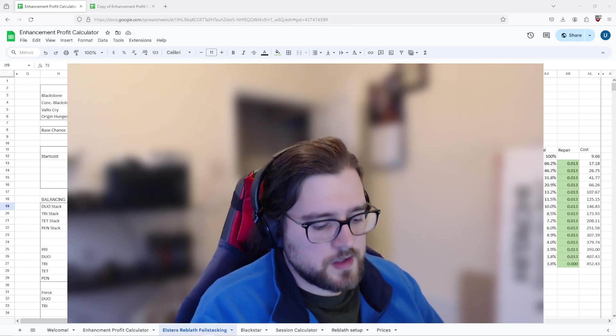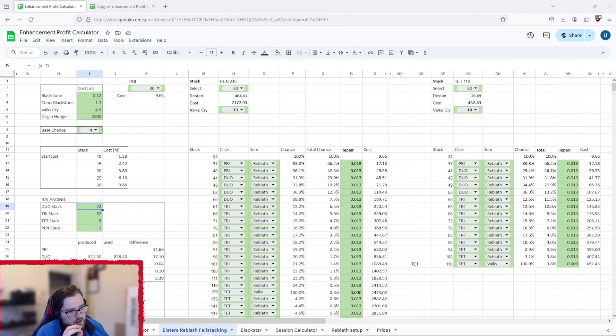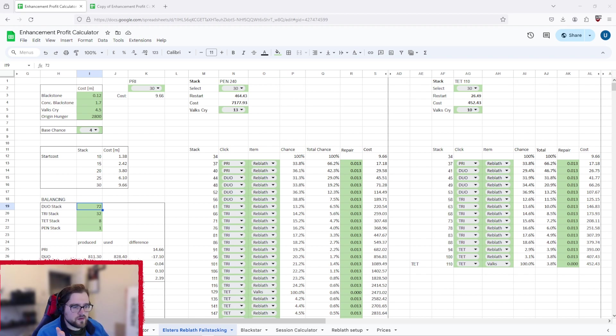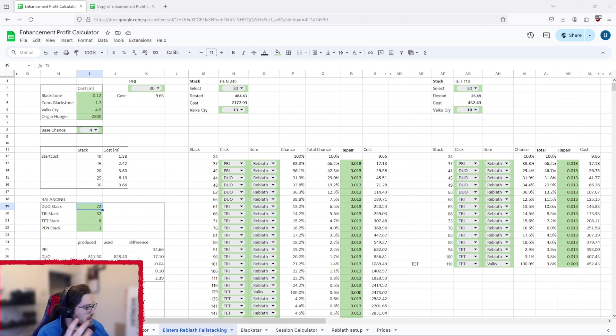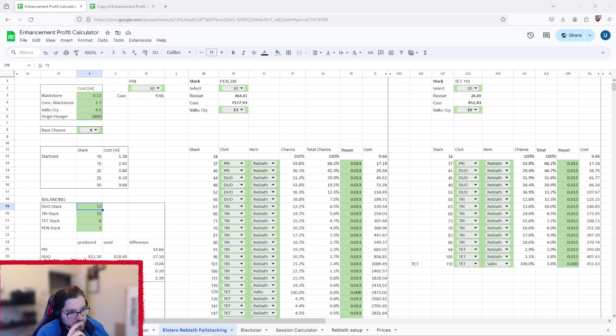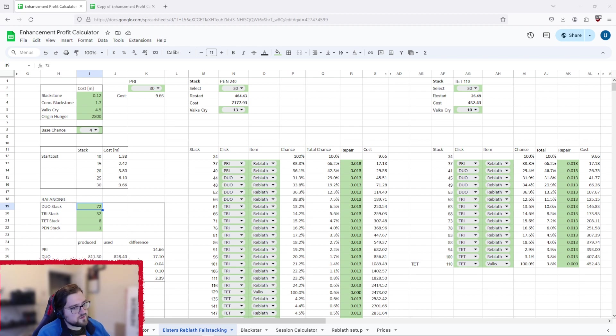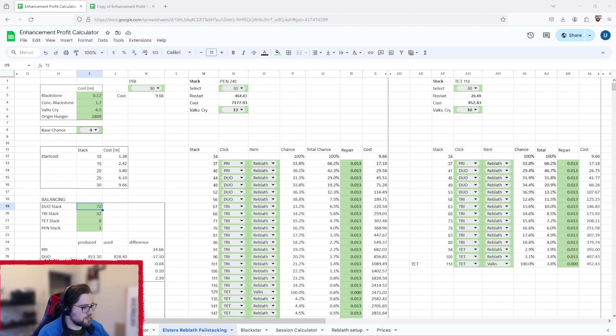Hey folks, so today I'm going to be going over the 240 stack costs and basically how to work them out, because previously I released a video like three months ago and it's completely inaccurate. That's my fault and I'll go through why it's inaccurate and so that you can understand how to make a more accurate one. So first things first, download the Enhancement Profit Calculator spreadsheet in the description if you haven't already, it's on version 1.8.0 at this moment in time.